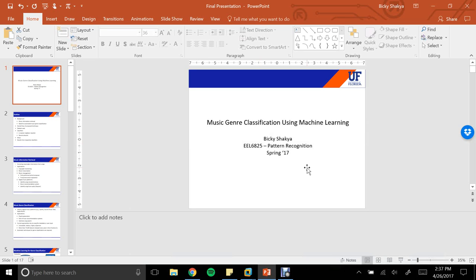Hi everyone. My name is Vicky. This is my final project report and update for the pattern recognition course for this semester. My project title is Music Genre Classification Using Machine Learning.